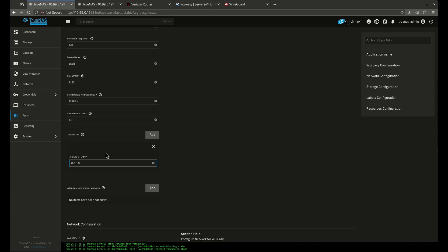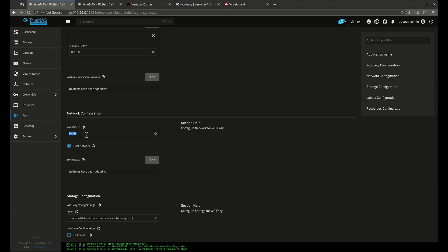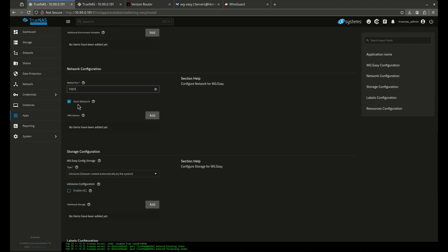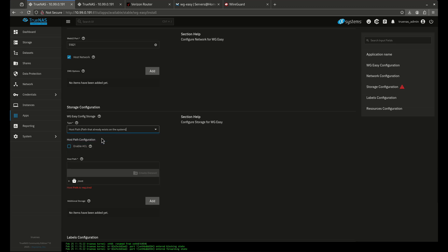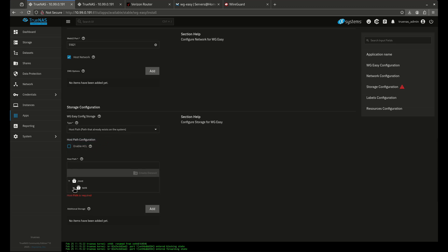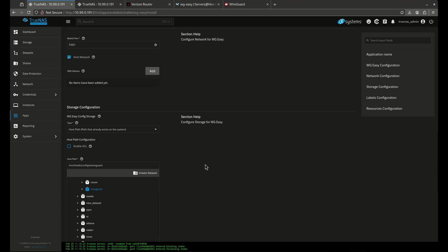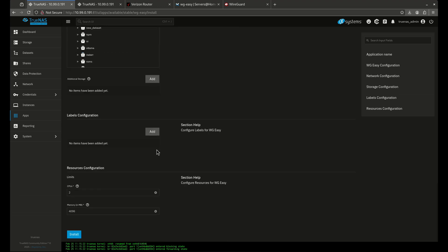For network configuration, I like to set 51821 for the web UI port, which is what all the WG Easy documentation uses. Check 'host network' to allow the connection to reach the greater network. For storage, change it to host path and point it to mnt/tank/configs/wireguard. Everything else looks good — normally I'd click Install for TrueNAS, but I'm going to use Dockage for this install instead.